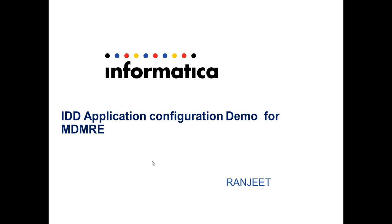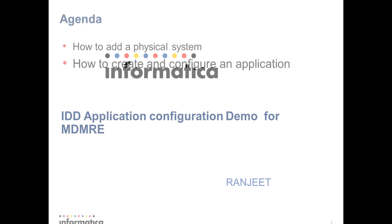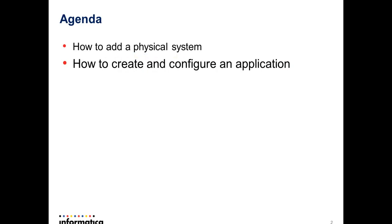Hello everyone, this is Ranjit from GCS IAR team. In this video I am going to discuss how to create and configure an IDD application for IAR. I will give a demo how to add a physical system and how to create and configure an IDD application.